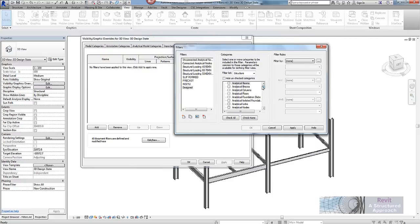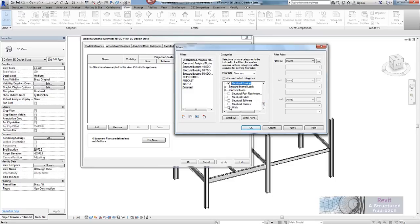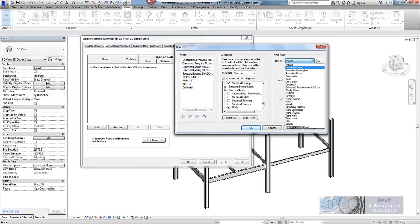And now once again I can look at the categories that I want to apply this to. So it is going to be floors, it is going to be structural columns, structural foundations and framing and walls.